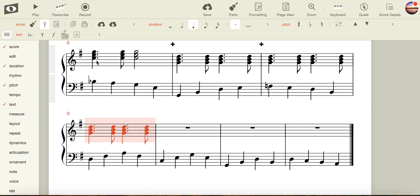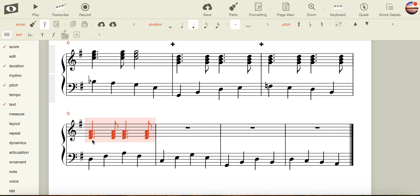I could arrow it up above C, however, that would be getting a little bit high. Instead, this time, I'm going to arrow it down to the D just below the treble staff.